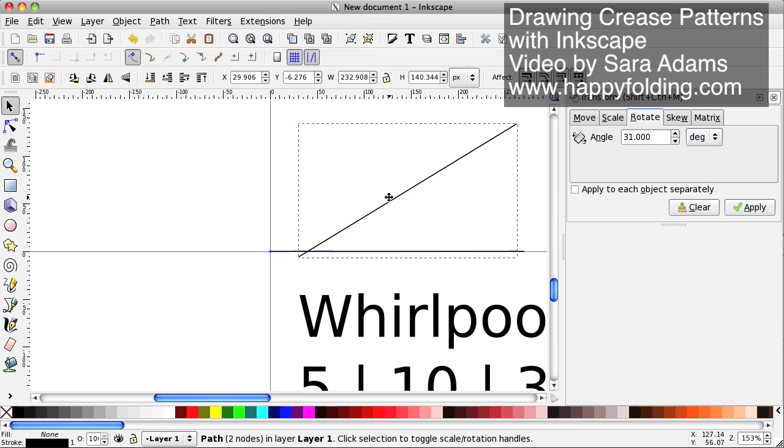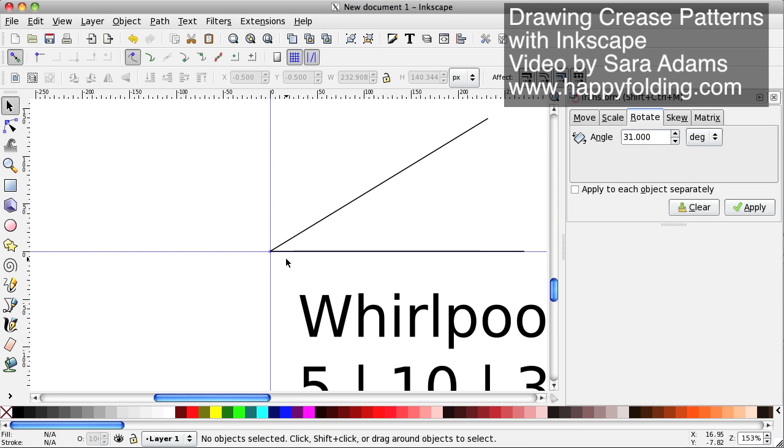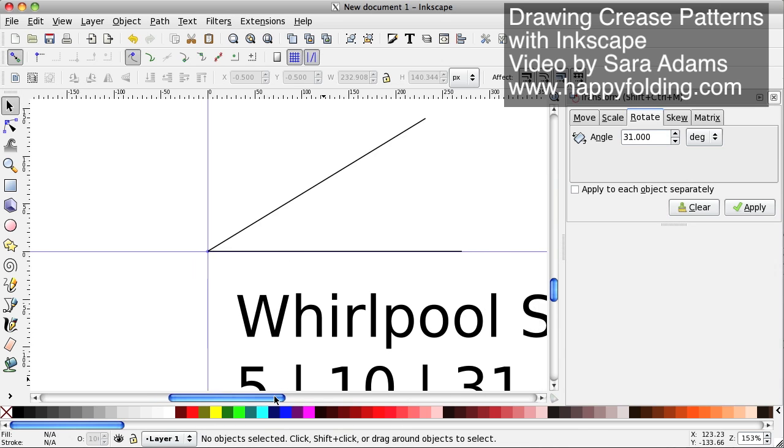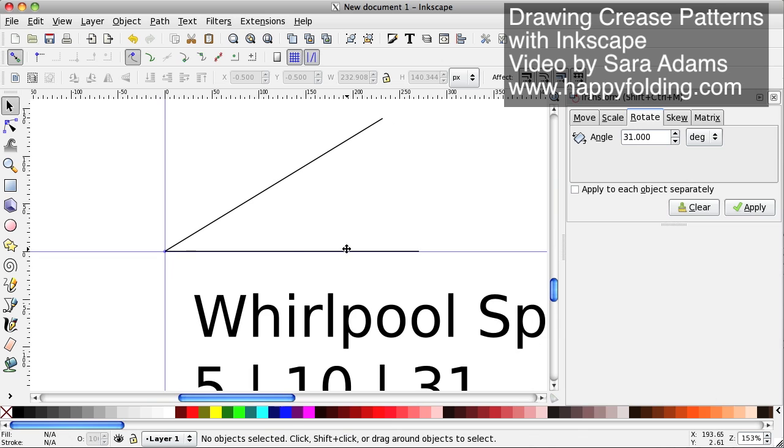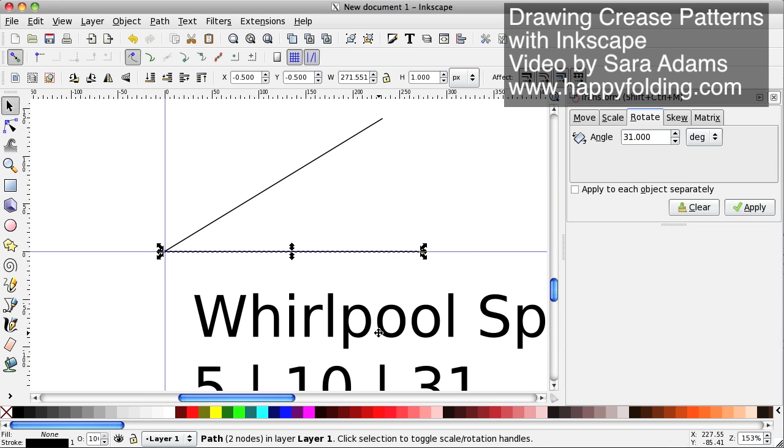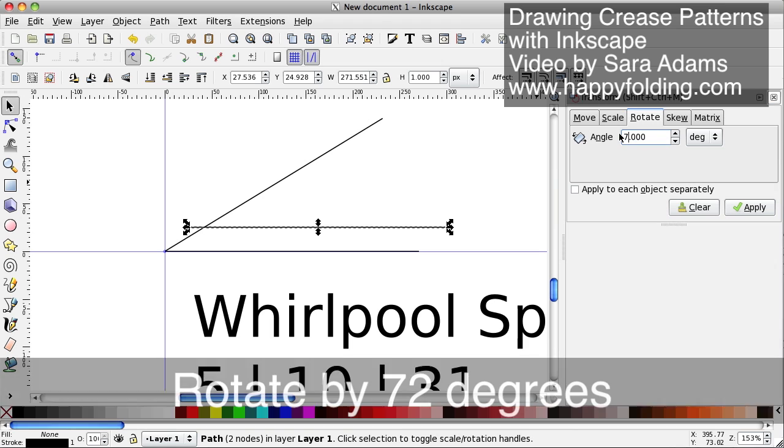So we're going to rotate this by 31 degrees. And now we are going to snap this, and it's actually going to snap to exactly that point. So it's going to be perfect. And then I'm going to duplicate another time, and this time I'm going to rotate by 72 degrees.